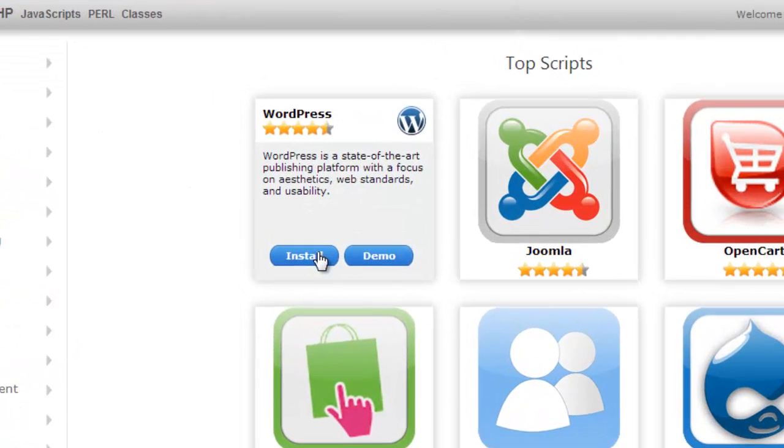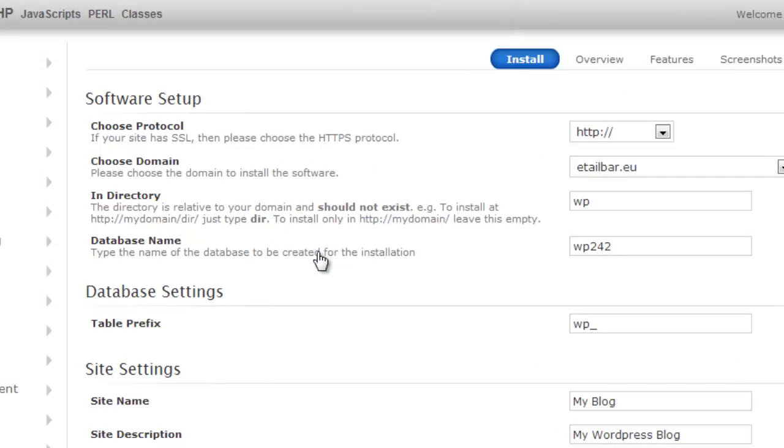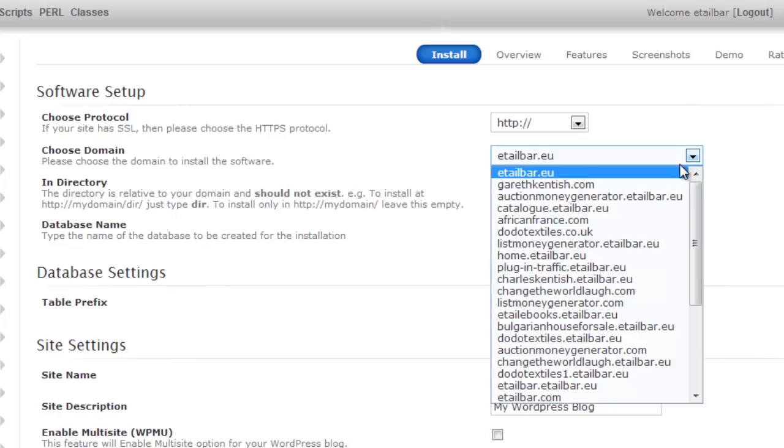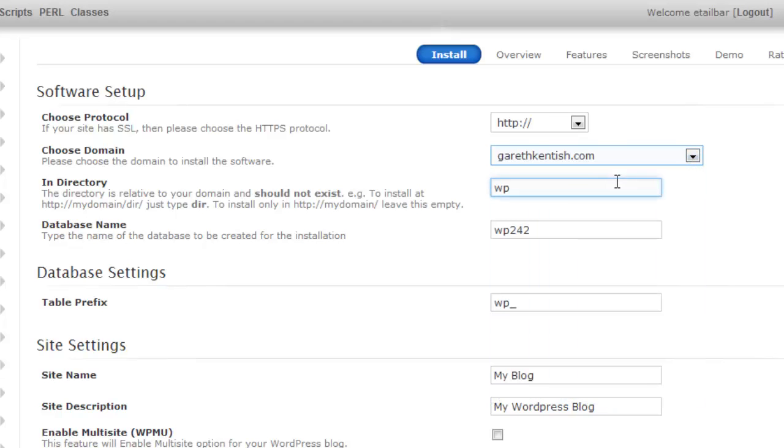Click install. I'm now going to find my domain name. And in this example, it's garethkentish.com. So let's find that. There it is, garethkentish. I'm going to create the folder shop here.